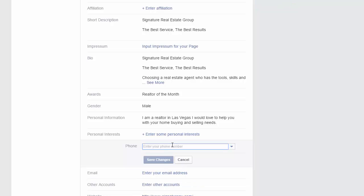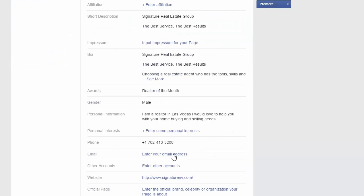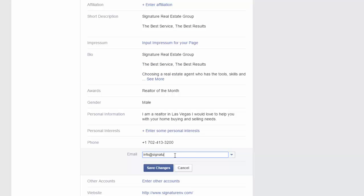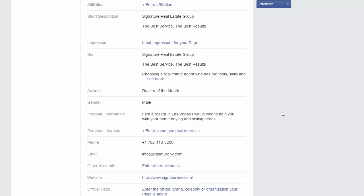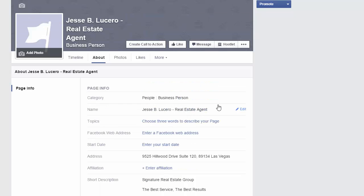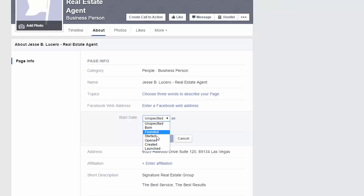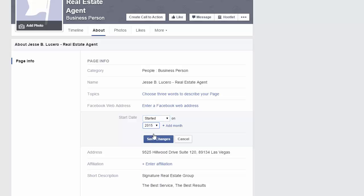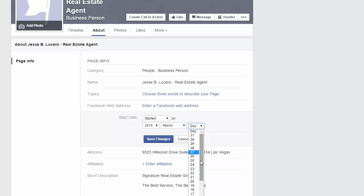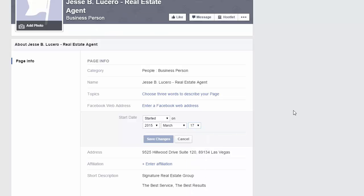You can add personal interests if you want, but you don't have to. Add your phone number, your email — for example, info@signaturenv.com. Add your website as well. You can also add a start date — for example, I started here in March, around March 17th.